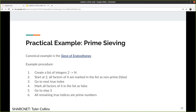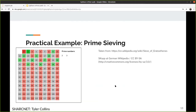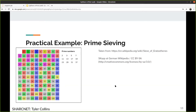The algorithm goes as follows: you create a list of integers from two to n, start at two, mark all its factors in the list as non-prime (false or zero, whatever data structure you use), go to the next true index and mark all of its factors as false, and repeat until some termination criteria. Here's a helpful illustration from Wikipedia — you can see all the sevens being marked off, and so on within your table.